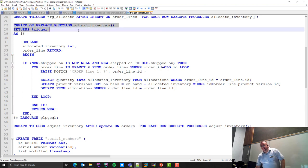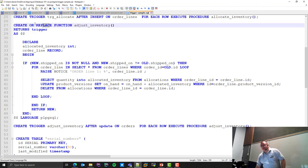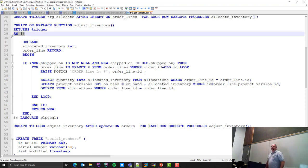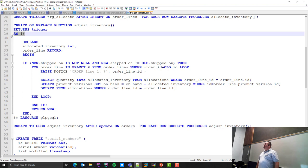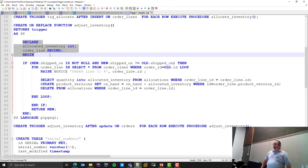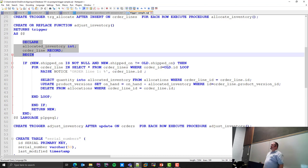However, I define the name of the function and say it's returning a trigger. This weird thing here is telling it to start ignoring semicolons — because this is not code for you right now, it's code for some other time. Up here I declare my variables. This is different from Java because in PGSQL and Oracle, you have to declare all your variables at the top before you use them.